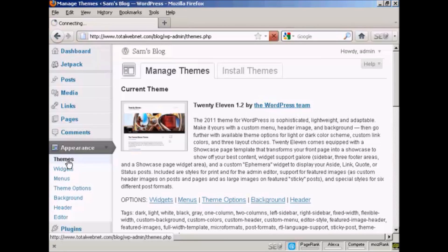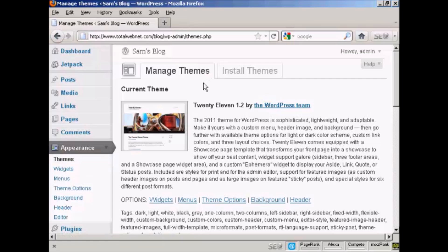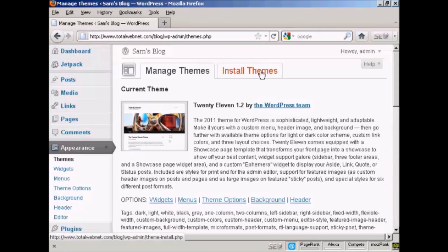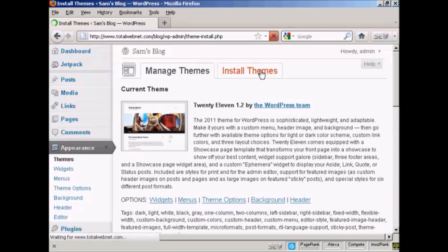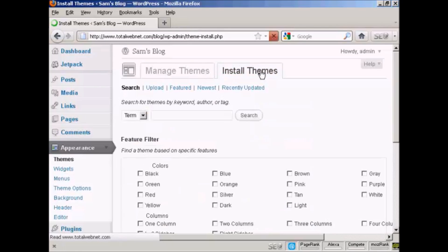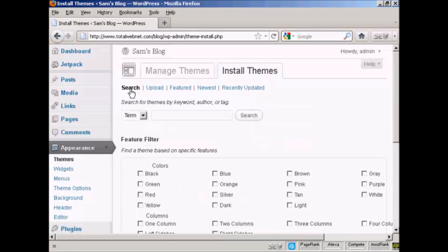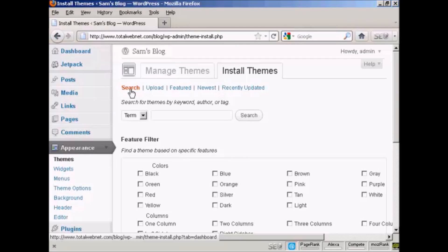Here on Themes, you've got two tabs: Manage Themes and Install Themes. You can see the current theme displayed here. Click on the Install Themes tab, and you can either search the themes that are on the wordpress.org site, upload them from your hard drive, and so on.